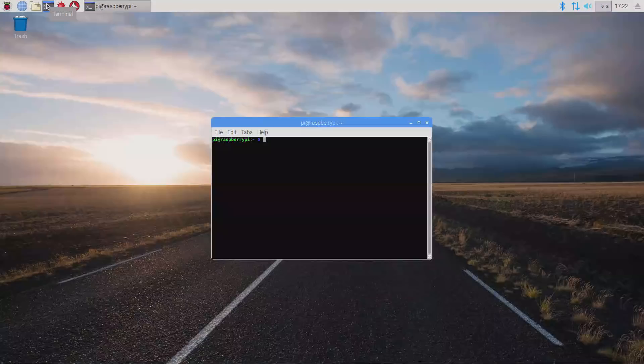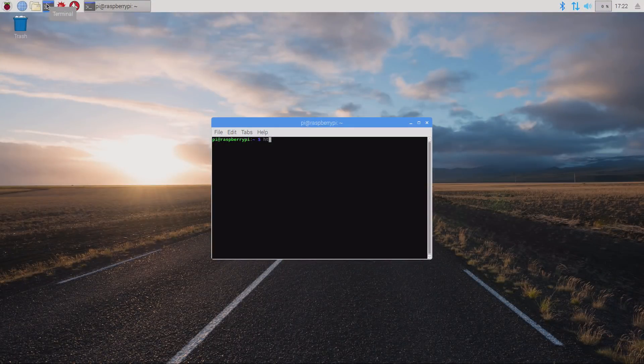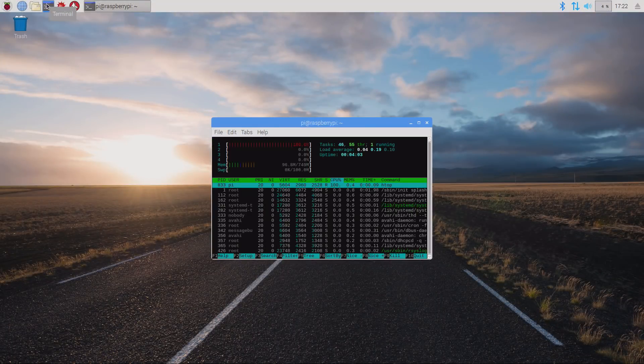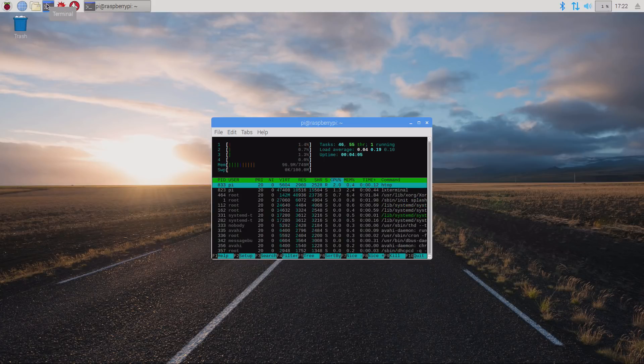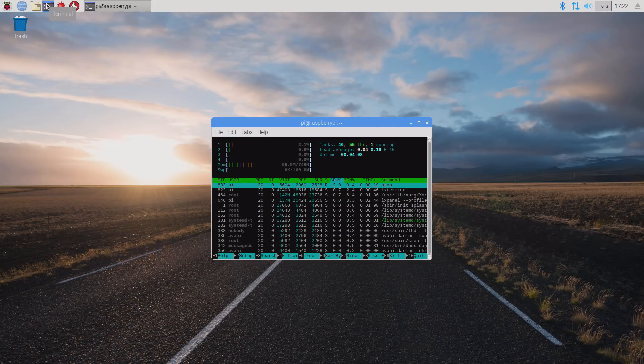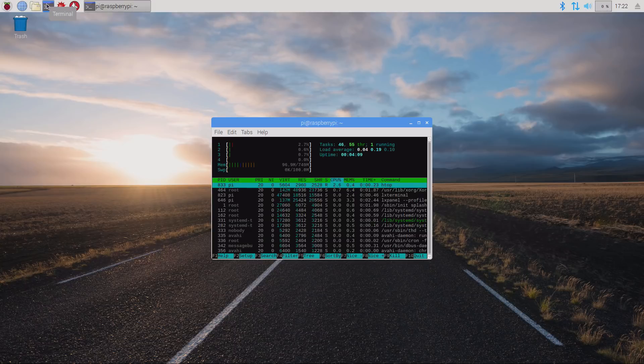So over here, I'm going to run htop, and we see four cores with what looks like 750 megabytes of RAM.